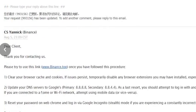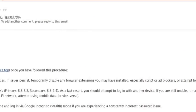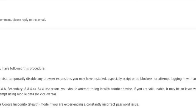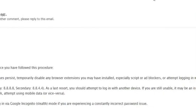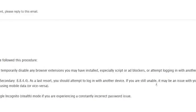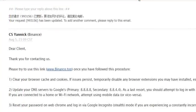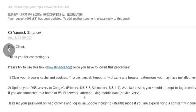The second suggestion was to update your DNS servers to Google's — primary is 8.8.8.8 and secondary is 8.8.4.4. You can do that in your Wi-Fi settings. As a last resort, attempt to log in with another device. If you're connected to a home or Wi-Fi network, try using mobile data instead. I had tried switching between multiple Wi-Fi networks at home but that didn't work — I hadn't tried mobile data though, so that might work.